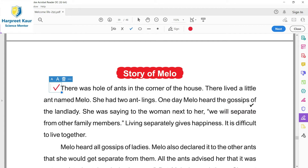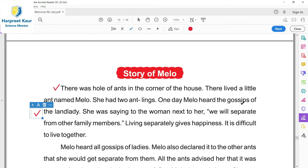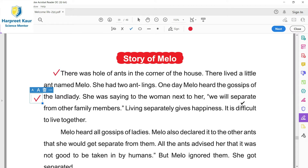One day Melo heard the gossips of the landlady. Gossips matlab hun di hai - jodho galna koi aap pa switch kar de ne. Ta usne jis da o ka arsi, landlady da, ode moot hoon, puch galna suni ya. She was saying to the woman next to her: we will separate from other family members - living separately gives happiness.